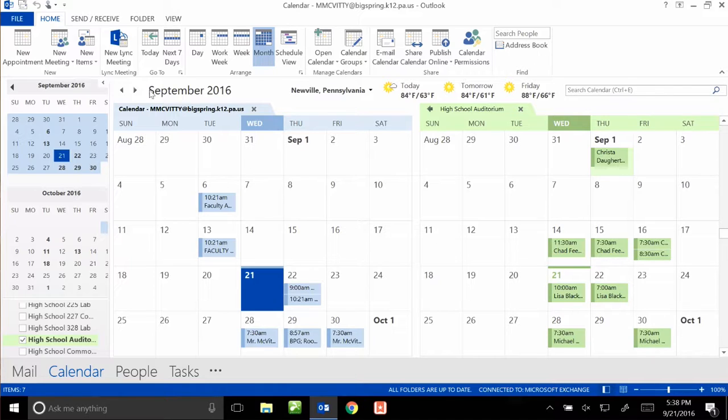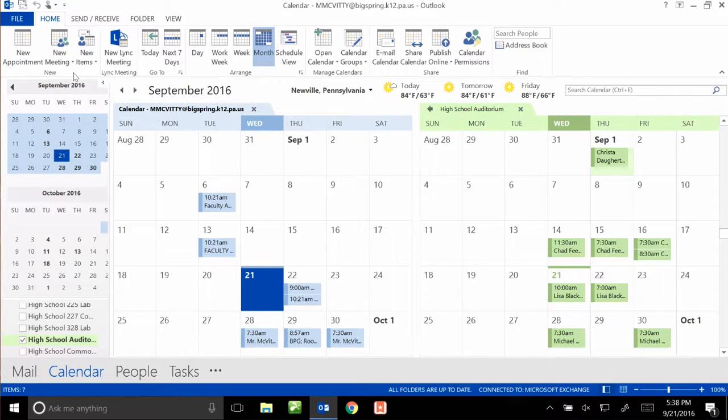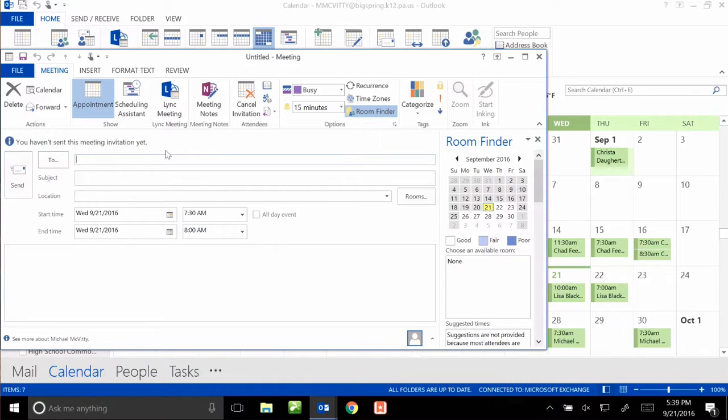So to set that up, I'm going to go to New Meeting up here at the top, click on New Meeting again, and then this window pops up. And you'll notice it looks very much like working with an email.